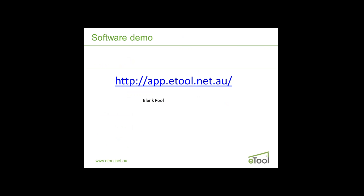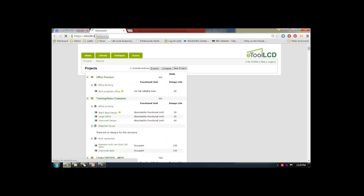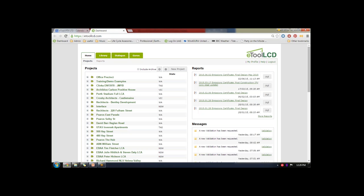Now I'll jump into the software. The software is web-based, meaning anyone can access it at any time. It also means we're able to update and continuously improve the software without releasing new versions or CDs. It's continuously updating every week — something new happens, so you may see something slightly different from week to week as new features are added.